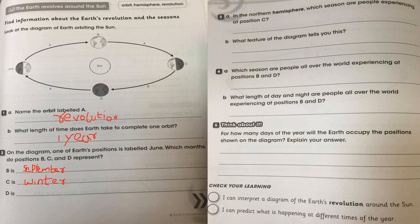After September, October, November, December, then January, February, and then March - so D is March. The rule is: after every quarter of the circle, you add two months. Add two months to June and you get September; add two months to September and you get December; add two months to December and you get March.